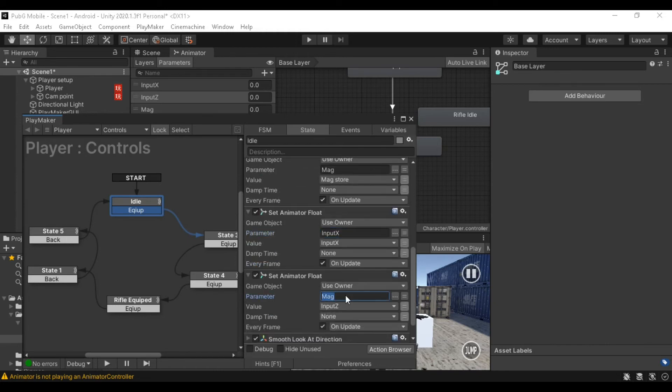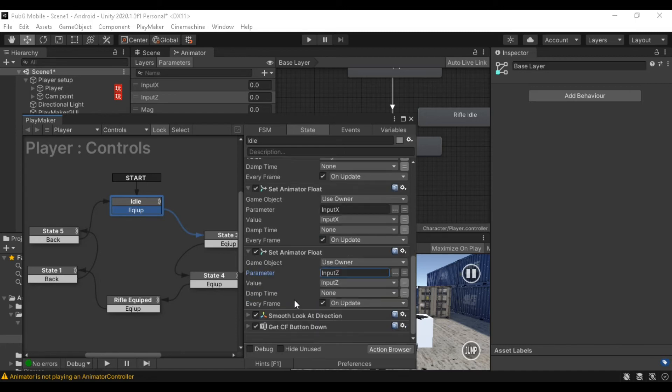Upper case and lower case matters. Now I have to use Input X and Input Z — that's the same. Now we can use the value.